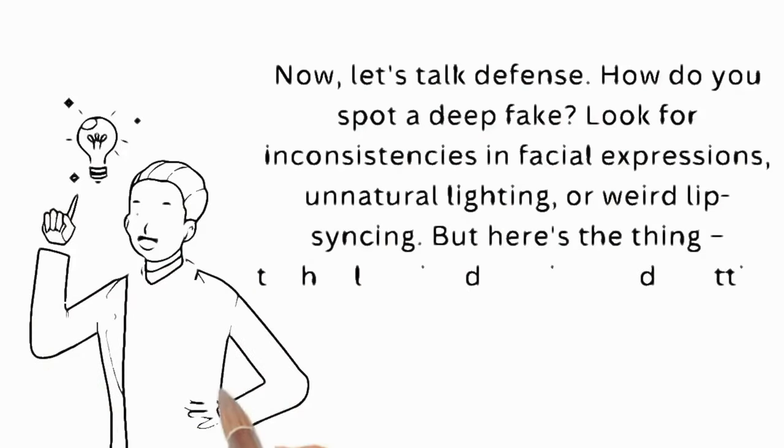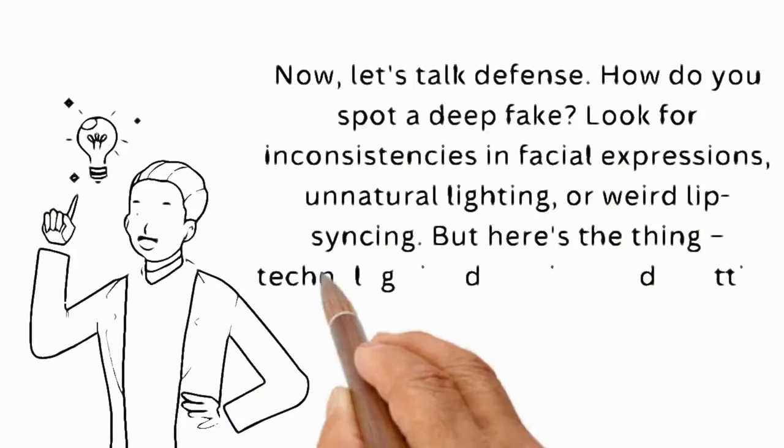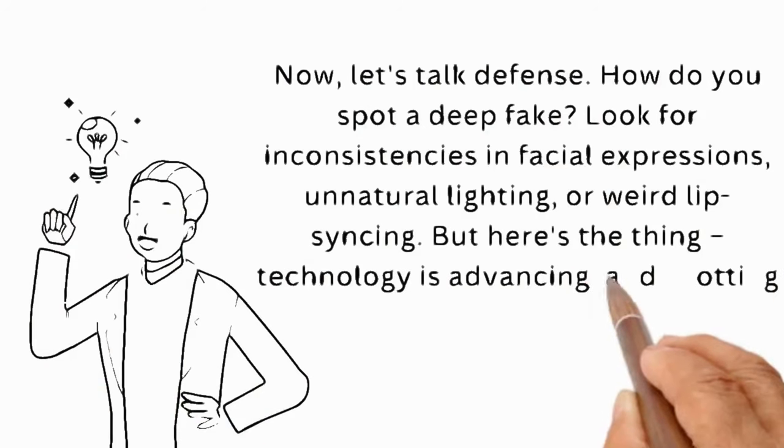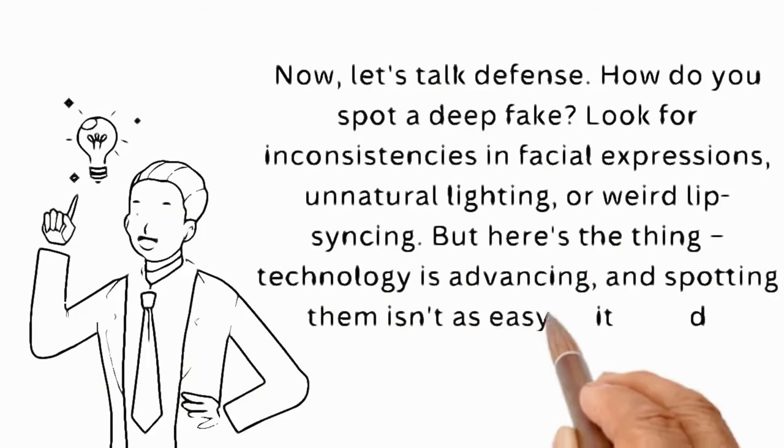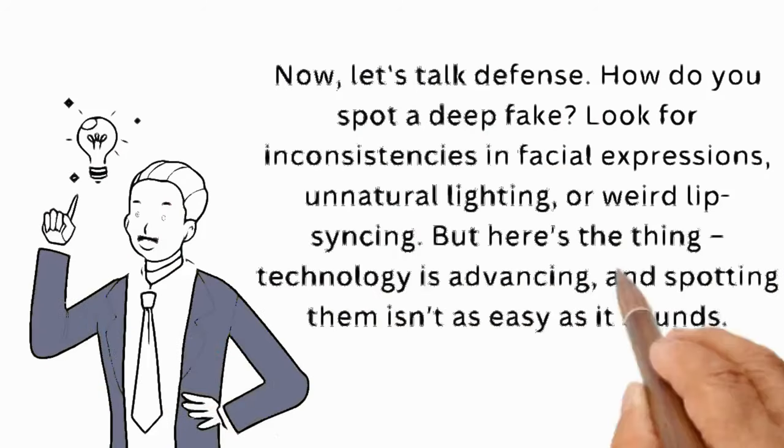But here's the thing. Technology is advancing, and spotting them isn't as easy as it sounds.